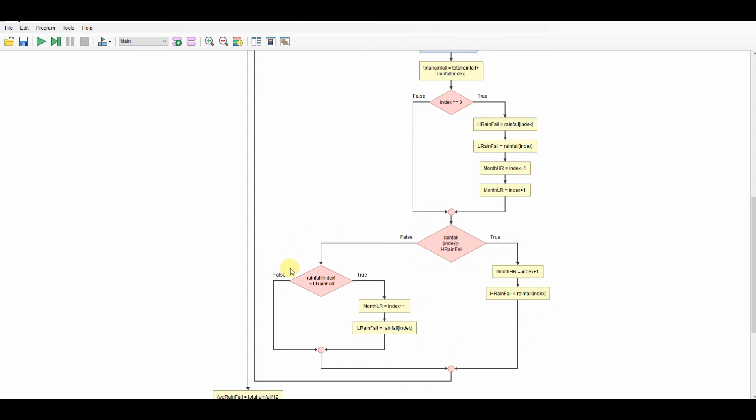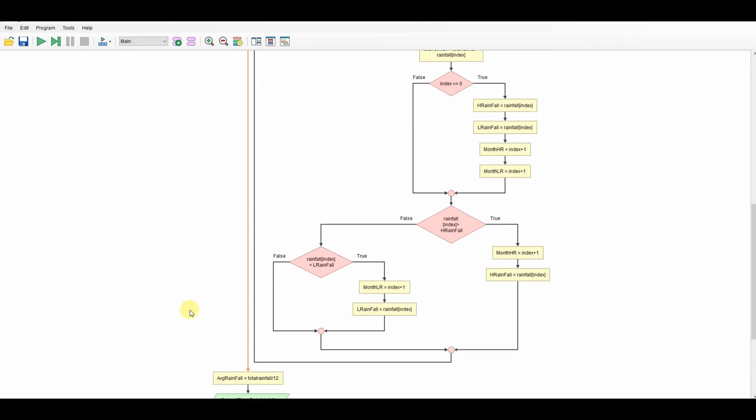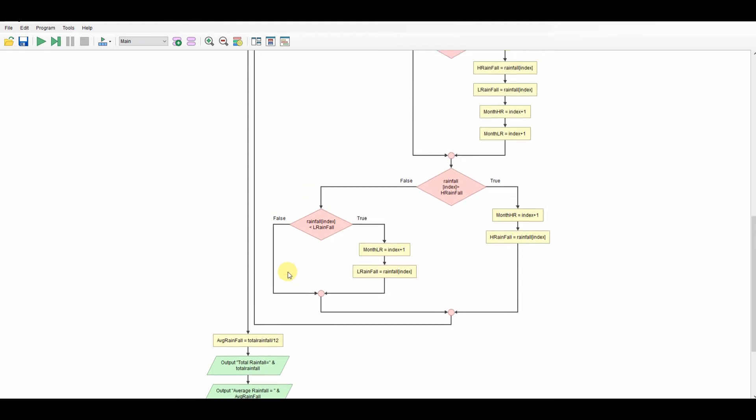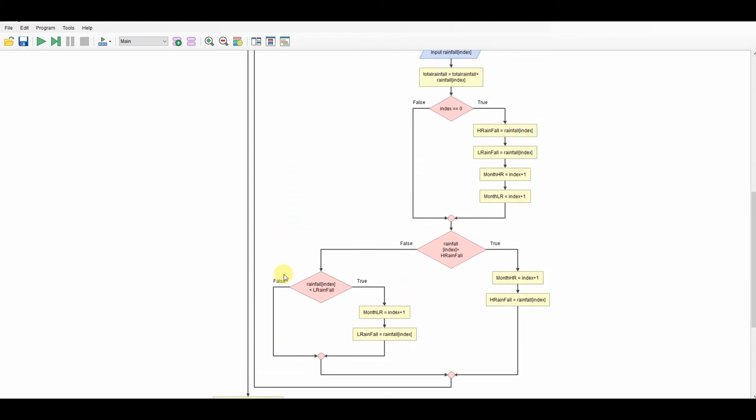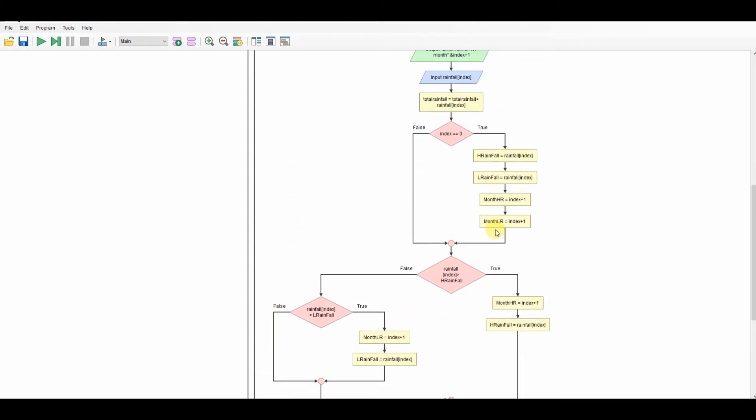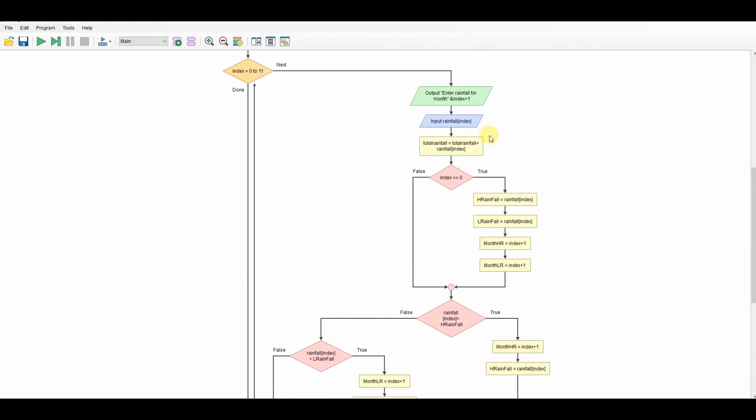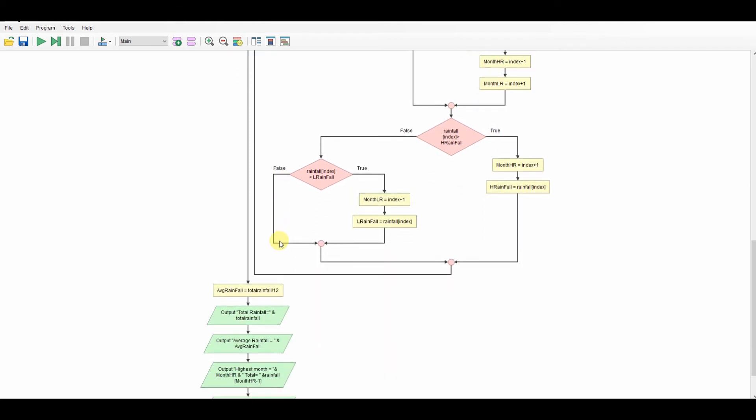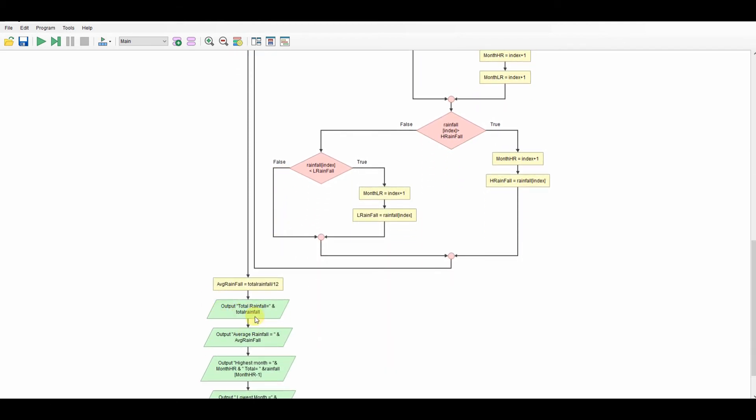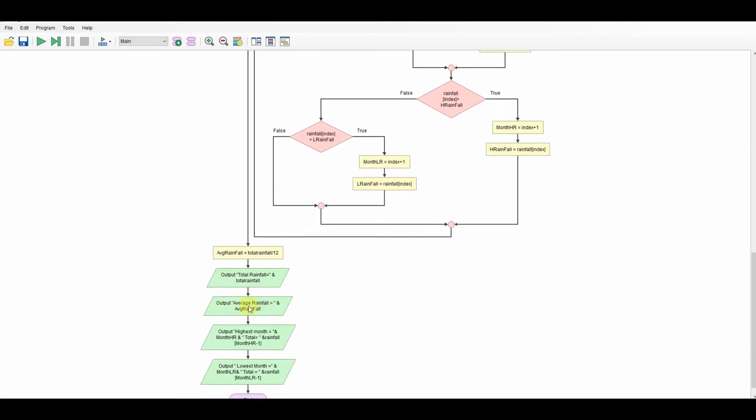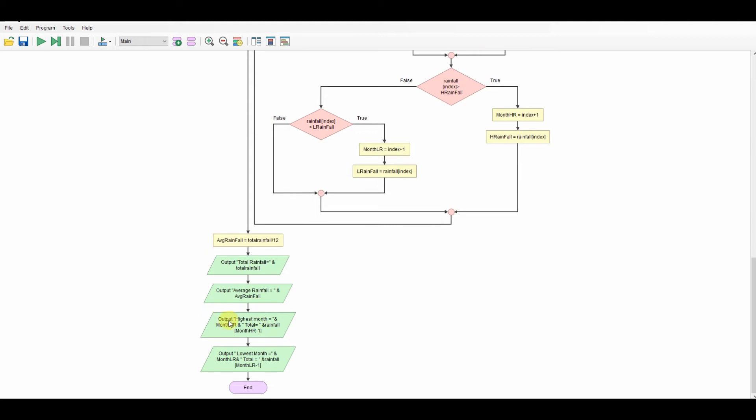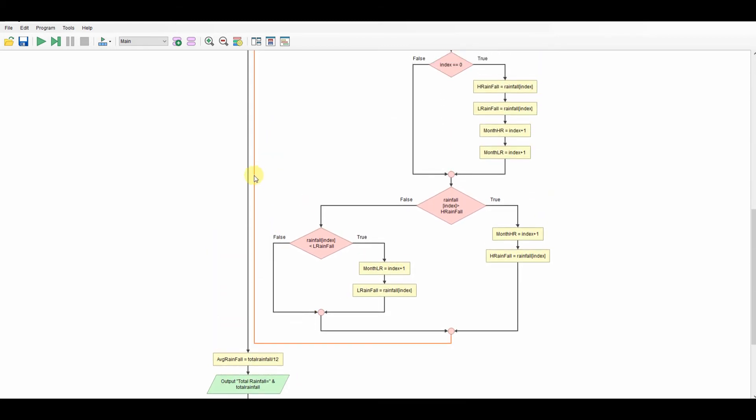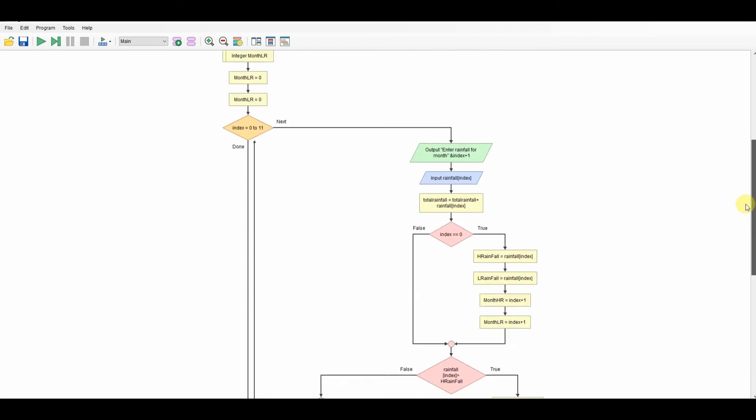As we do it, I'm checking to see the first time through, so if it's the first index through, I'm setting up my highest and lowest. So I'm saying the highest rainfall must be that one because it's the first one, the lowest must be that one because it's the first one. I'm adding one here because the output for the month, I couldn't output 0 as being January, I have to output one, so I've just added one to it for the output. So I've done that there.